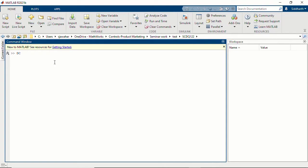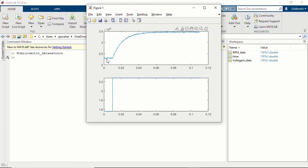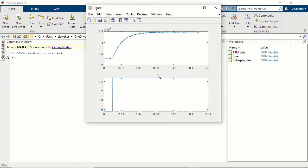Let me pull up some system data obtained from the motor. This is the input-output identification data from the actual physical motor. The input is a step signal stepping from about 1.5 volts to 2.3 volts, and you can see the resultant speed change for the DC micromotor — it increases from around 23,000 RPM to about 35,000 RPM for this voltage step. This was just an open-loop test where I stepped the voltage to the motor and recorded the output. You could also use data from a closed-loop system with some initial PID gains.